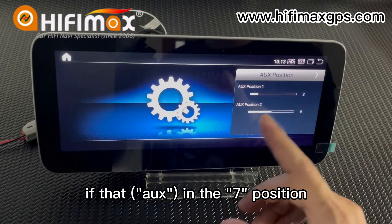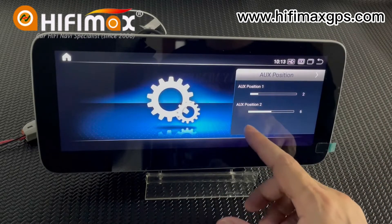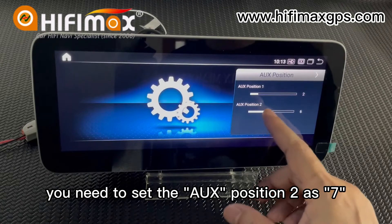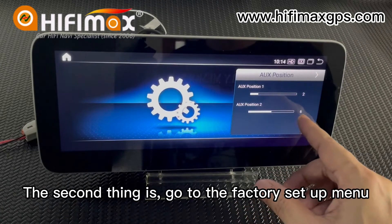For example, if the IUS is in the 6th position, you can set it to 6. If it is in the 7th position, you need to set the IUS position 2 as 7 here.